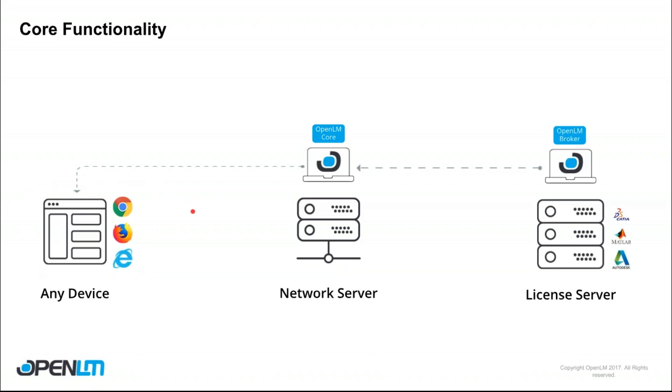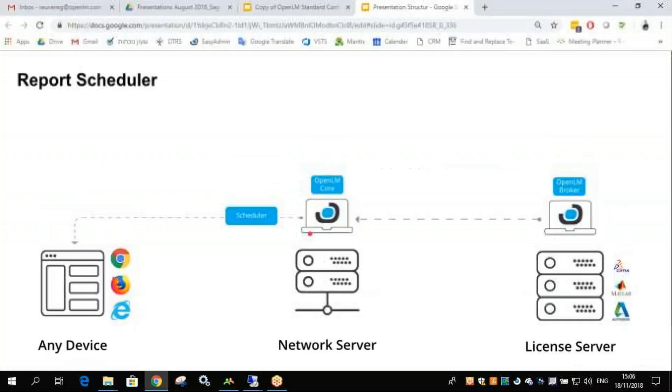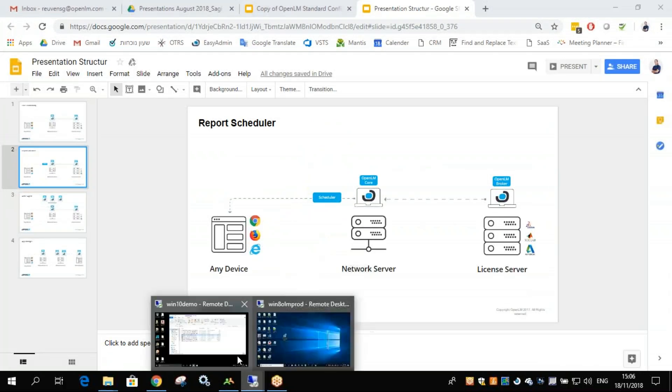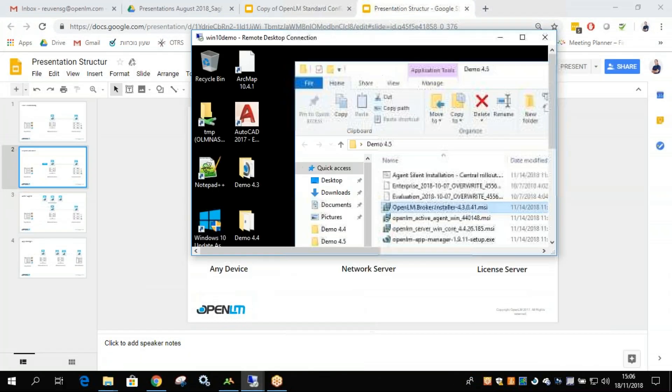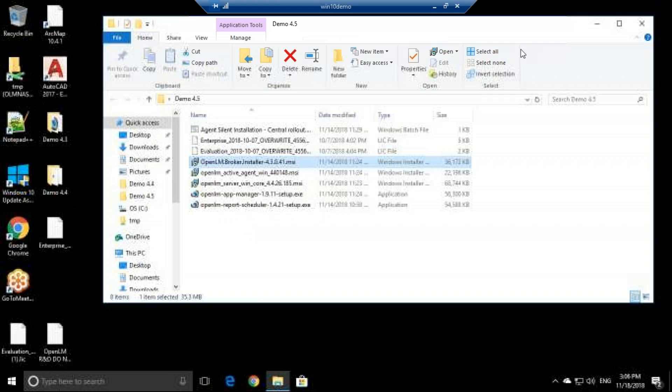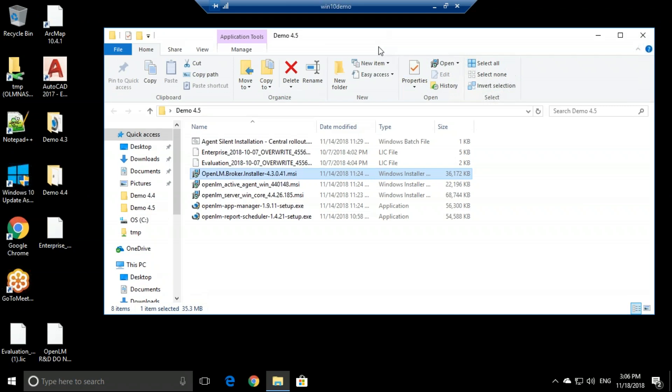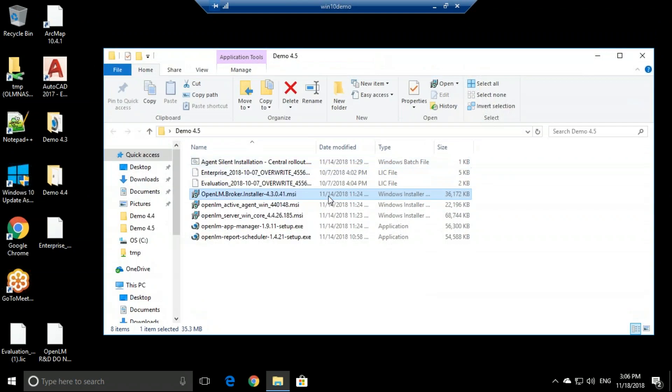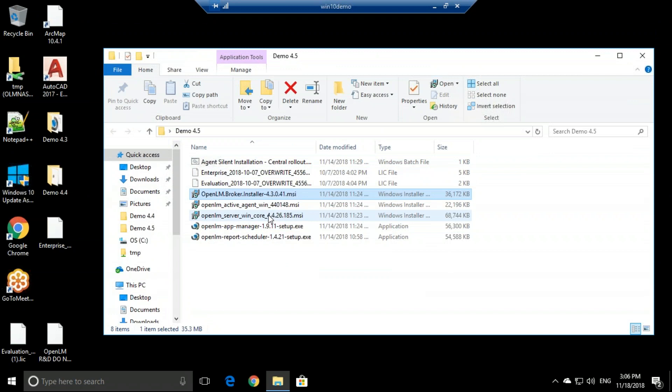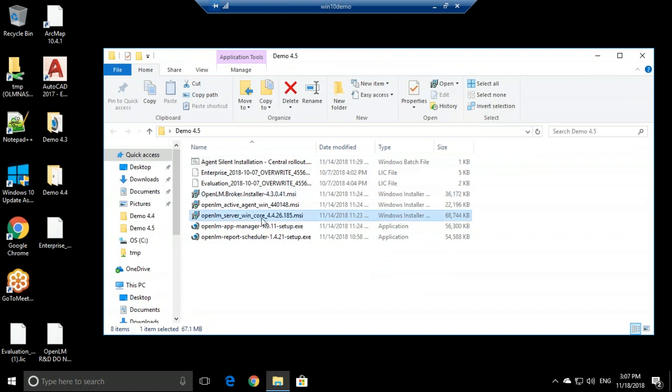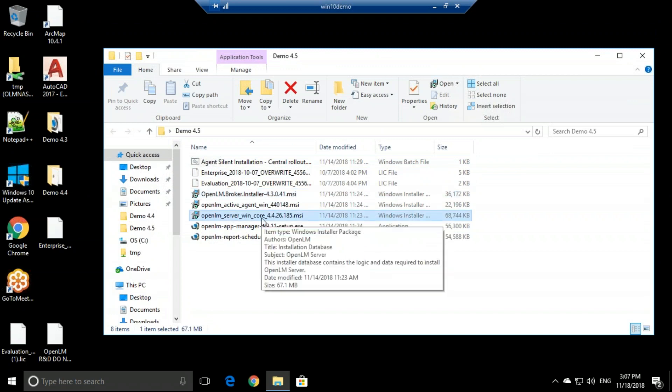So let's see how to install the OpenLM to reach core functionality. I have a system right here, and now we will install the OpenLM server. What we'll need to do is simply double click on the installation file.